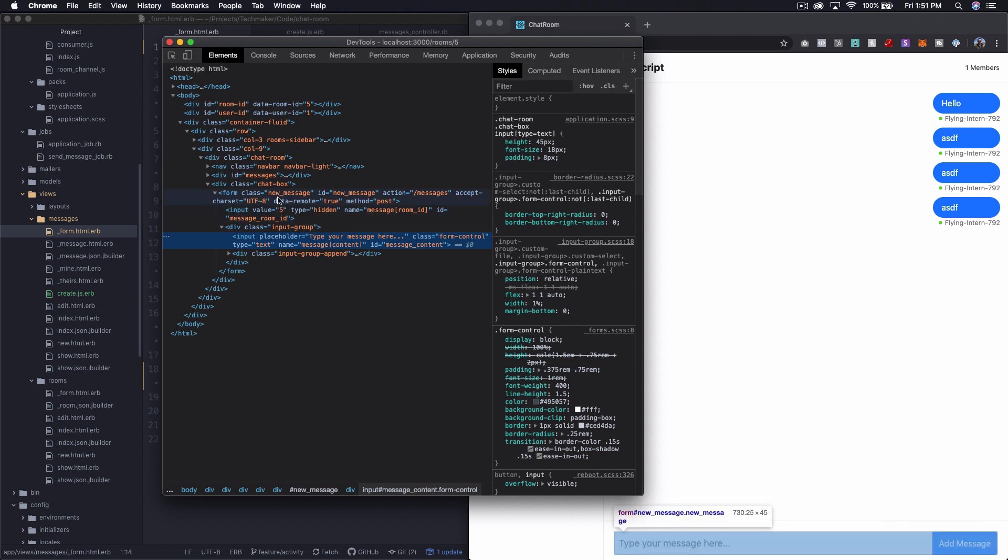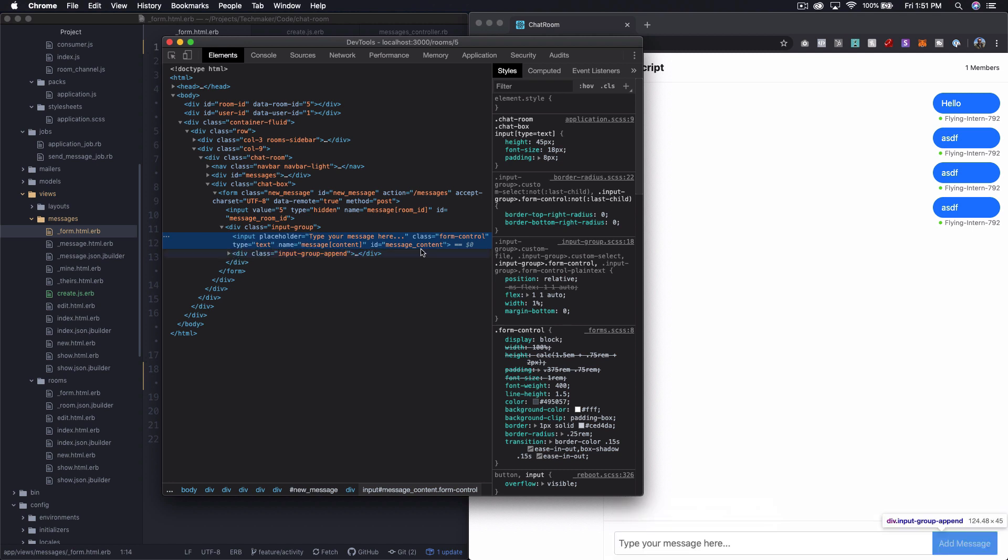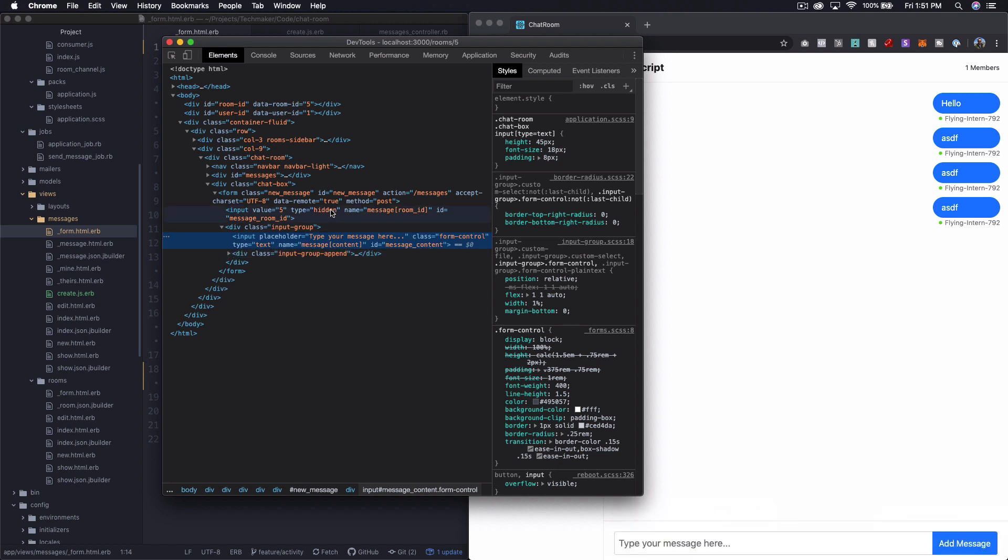So now we see here that we have this form ID new message. Let me make sure my ID is still what I thought it is down here. Input. No, and now ID is message content. That's interesting.